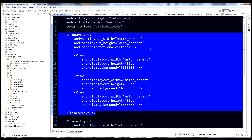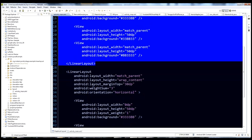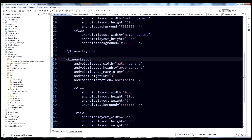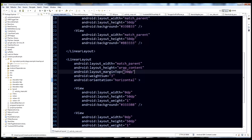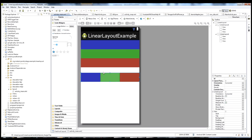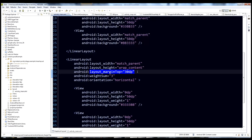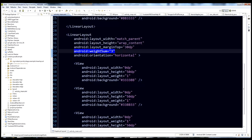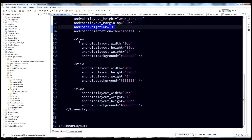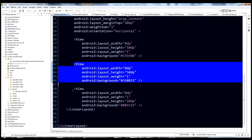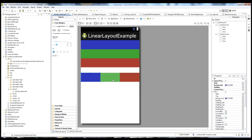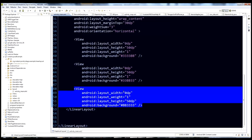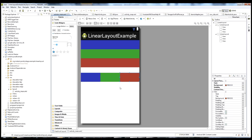That's our first child linear layout - vertical with three children. Now our second child linear layout is a bit more interesting. Instead of being plain, it has orientation horizontal, and it also has marginTop of 30dp - that's where we get the white space between the two sections. It also has a weightSum attribute, which we'll get into in a second. Notice that weightSum is set to three. This second layout also has three child views representing the blue block, green block, and red block.